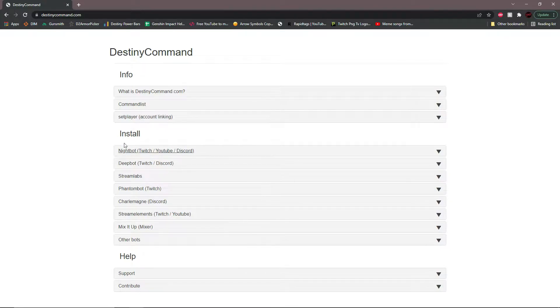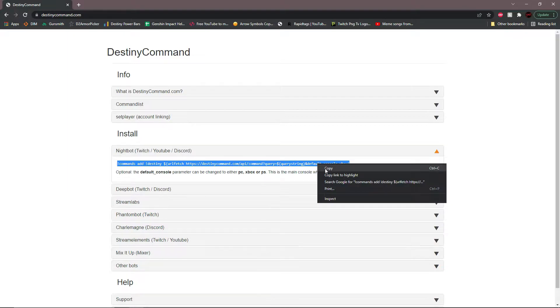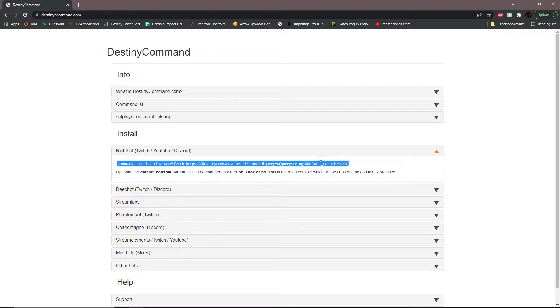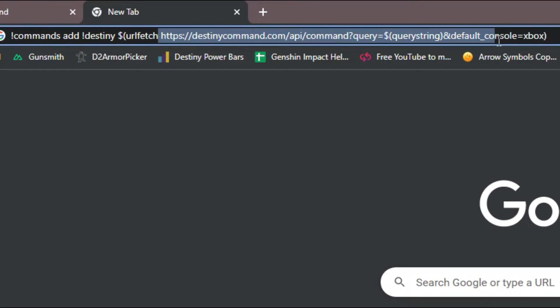You're going to go right here under where it says install, click the drop down under the Nightbot tab, and copy this command here. What we're going to be doing is editing this command and changing the URL to pull the correct information.